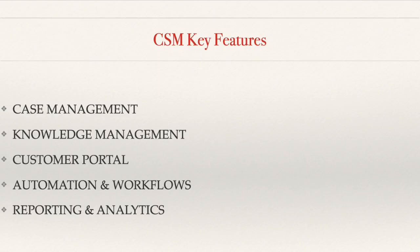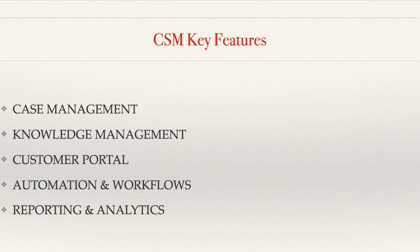Key components of CSM. The first one is Case Management. At its core, CSM is about managing customer cases or inquiries. These cases can range from simple queries to complex issues. CSM helps you track, prioritize and resolve them efficiently.